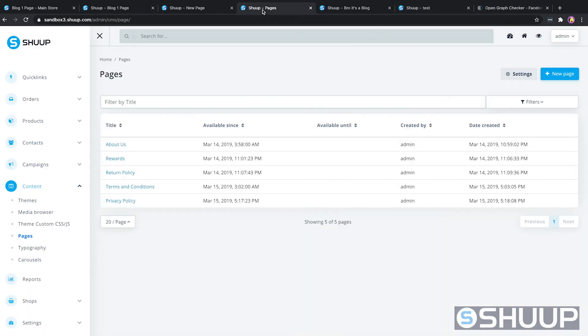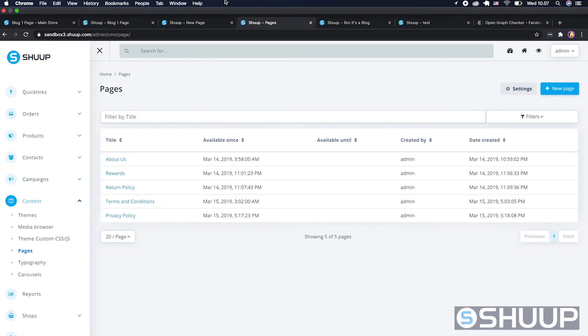As a quick recap, what we looked at is building custom CMS pages for your site, putting them into the top navigation menu, and adding open graph content. If you have any questions, you can find us at Shoop.com with all of our contact information. You can also email us at support@shoop.com for specific questions about your platform, whether you're currently on Shoop or looking to become a customer. Hope this was helpful and have a good day.